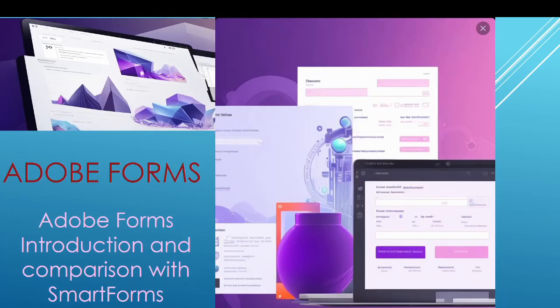Hello and welcome to Amsha Tech. This is the continued video of our topic Adobe Form, and this is video number two. In this video we will explore the differences between Adobe Form and Smart Form in the SAP system.